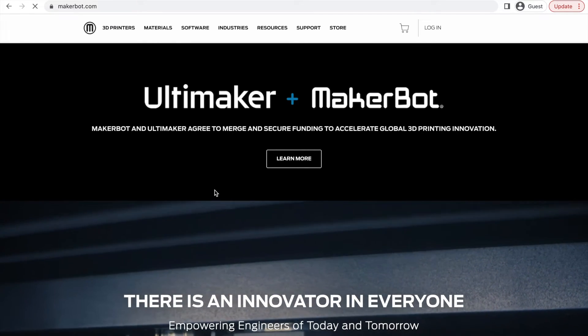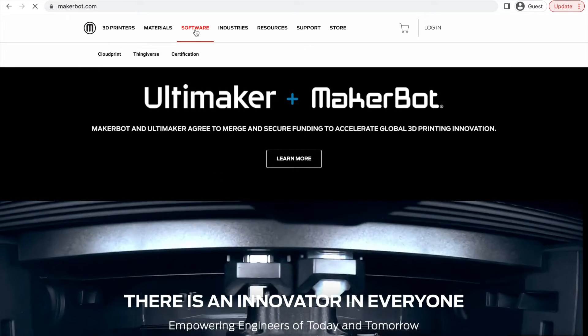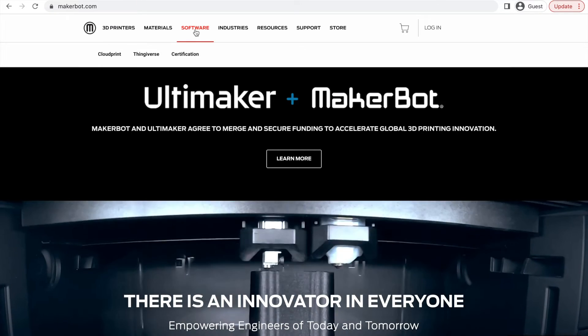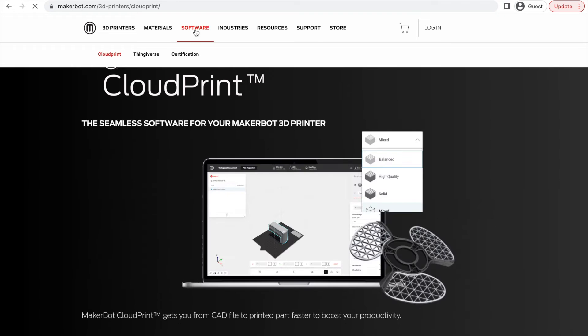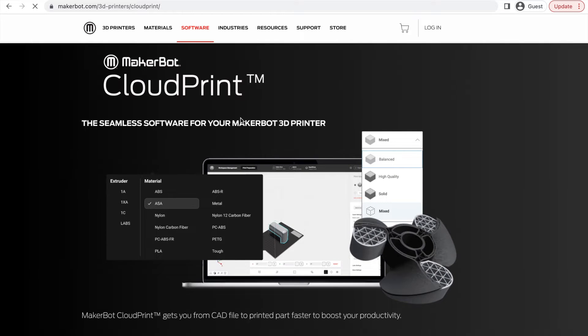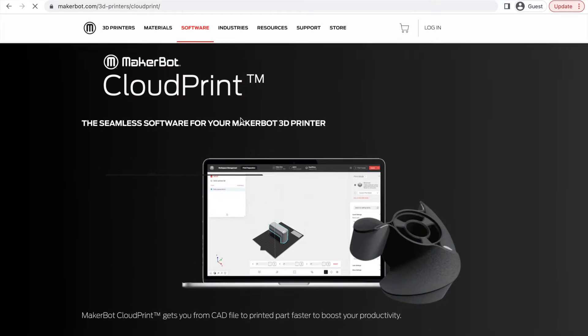Go to the MakerBot website, click on software, and from here you should be able to find the MakerBot print and cloud print software.